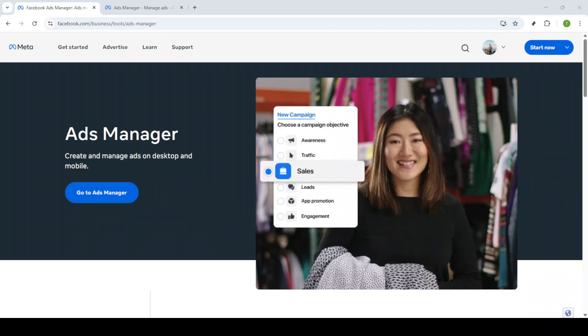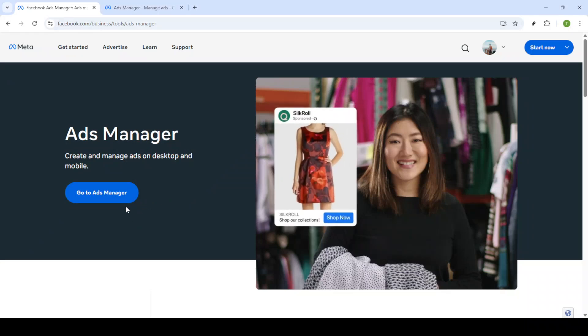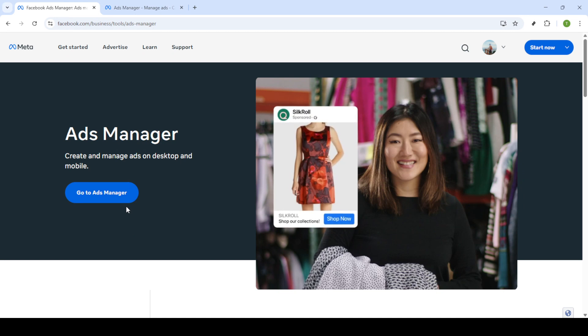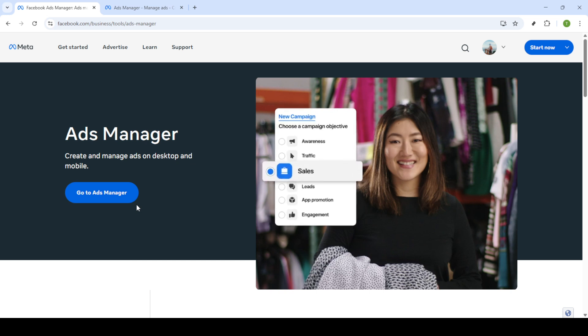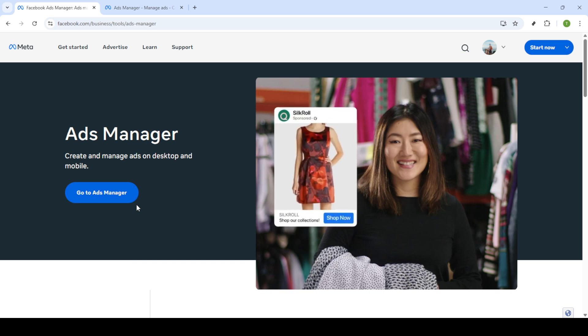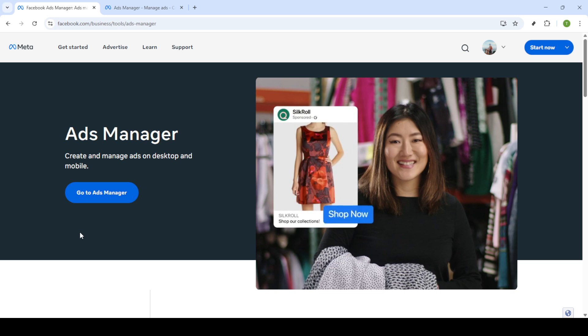In today's video I'm going to teach you how to fix Facebook Ads error number 1815765 promptly and effectively. This particular error can be frustrating but don't worry, I'll guide you through the entire process step by step to resolve the issue in just a few minutes. So let's dive right into it.